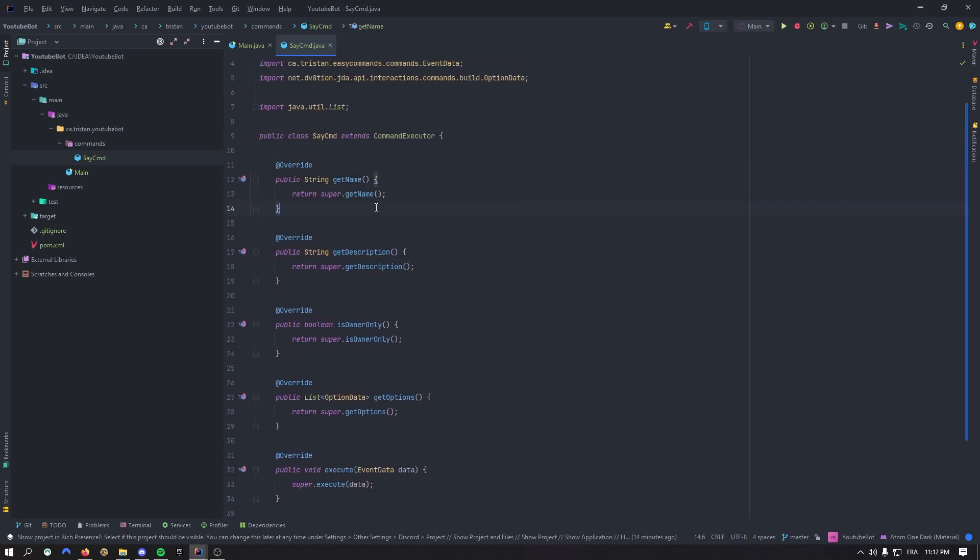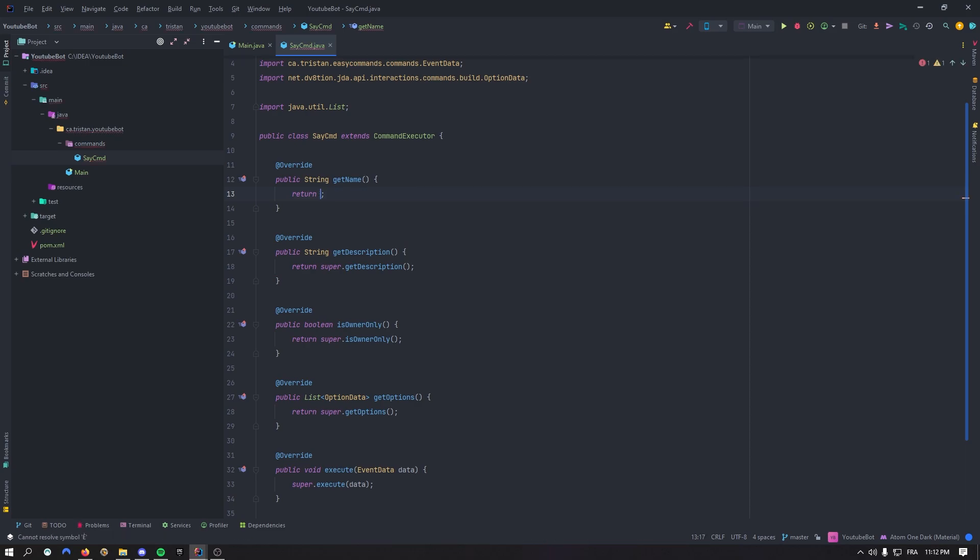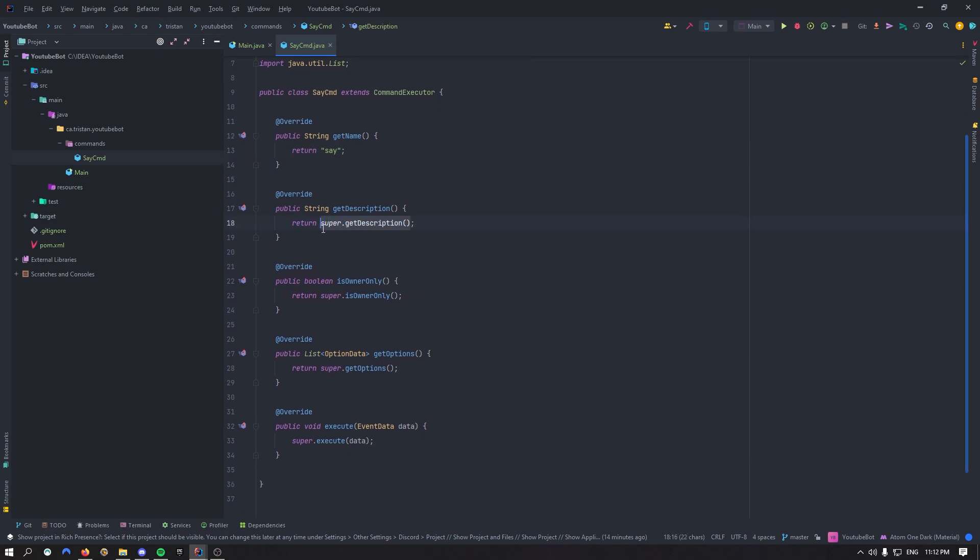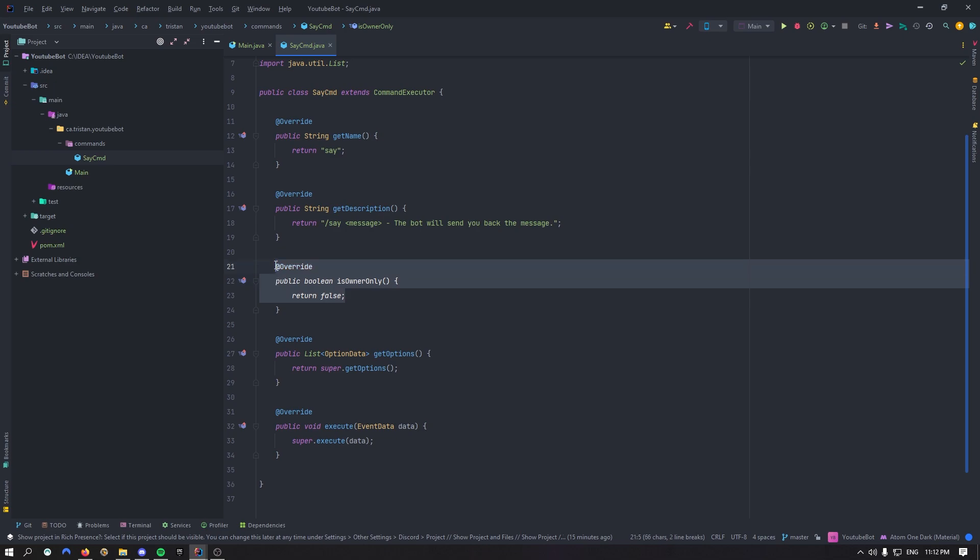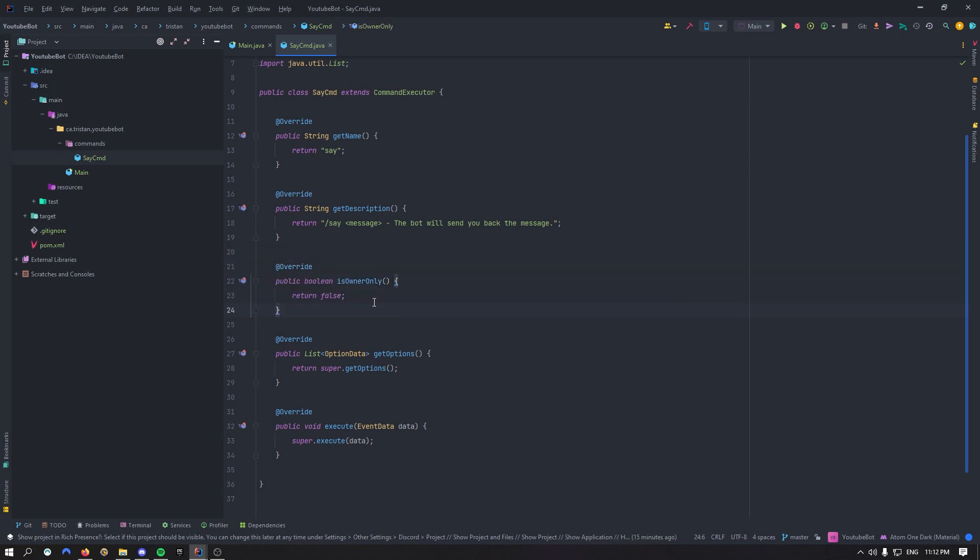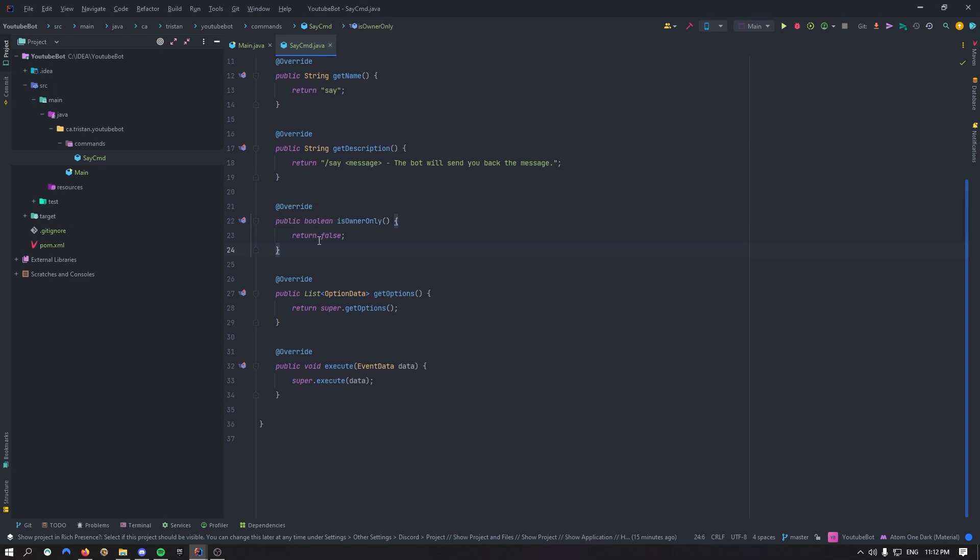So getName basically will be the name of your command, will be how you execute the command. So it will be a string. For example, I'll just say say. Description, you'll see later on where it's going to be located, but for now, let's just say slash say message, the bot will send you back the message. isOwnerOnly, I'll just say false. You can say true, so basically only the server owner will be able to use the command. It's pretty self-explained.